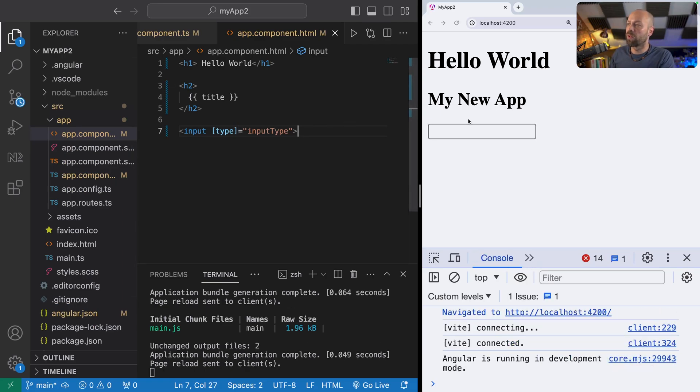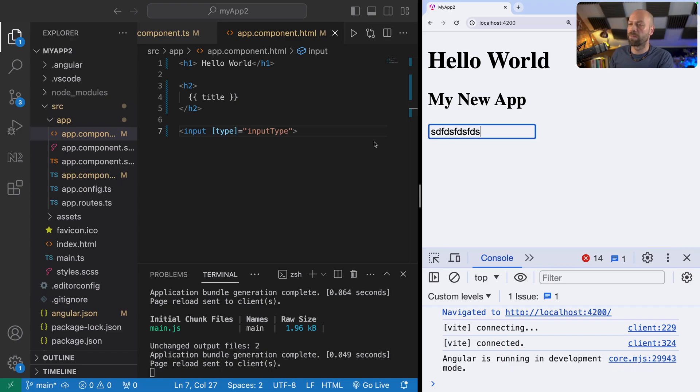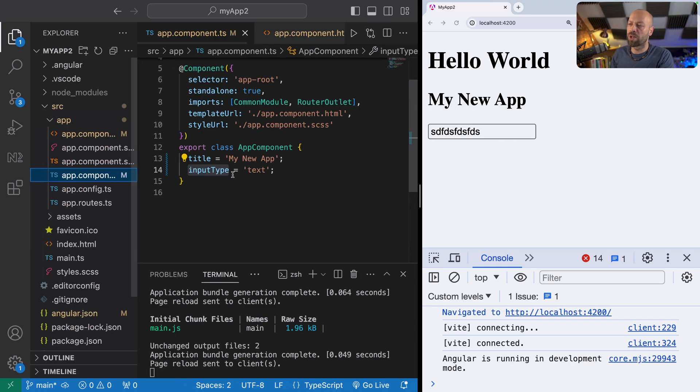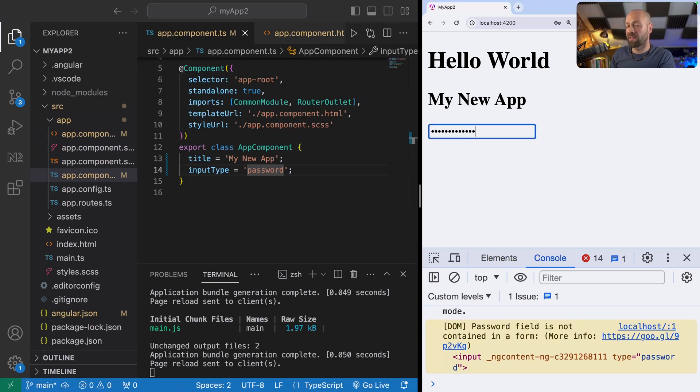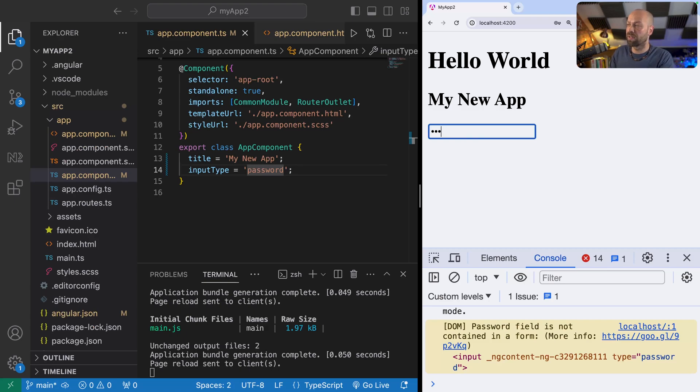If we save that now, we should find that we've got an input field on our page and it's got a value of text. We can see text in there. But if we were to go back to our component and set this to password, what we should find is when we go back to the input field, its type has now been set to password. Obviously the browser is recognizing that and not showing us the text that's in the input field.